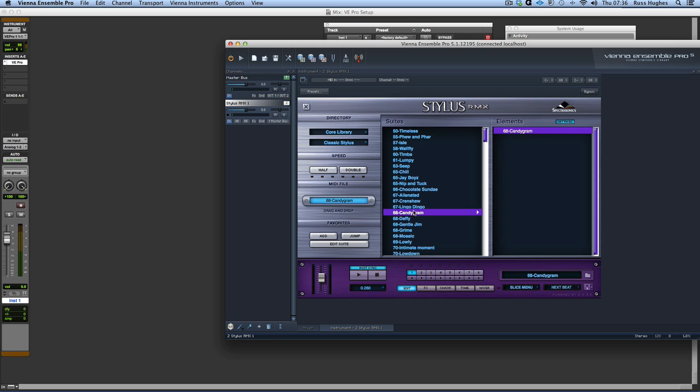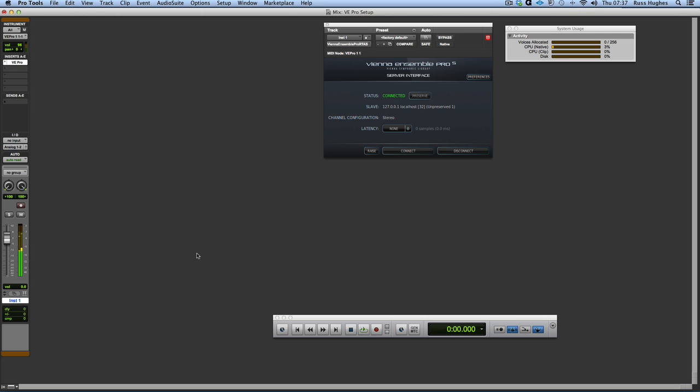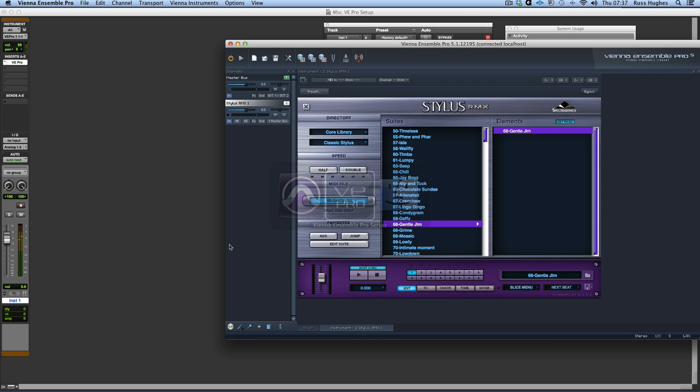At the moment of course there's nothing loaded. So let's load in a classic Stylus groove. Let's find one, let's try that one. So I like that. Now the great thing is it's now tied in with host sync. So if I press play on Pro Tools, it's going to start and stop Stylus straight away. So all the MIDI is all sorted out.